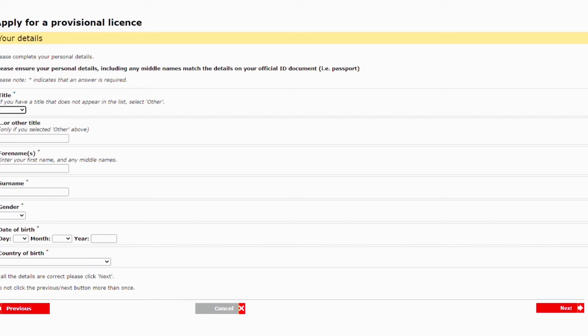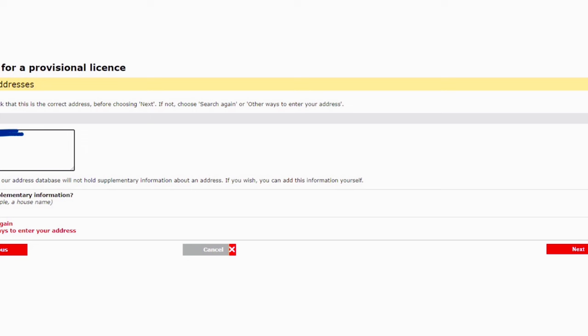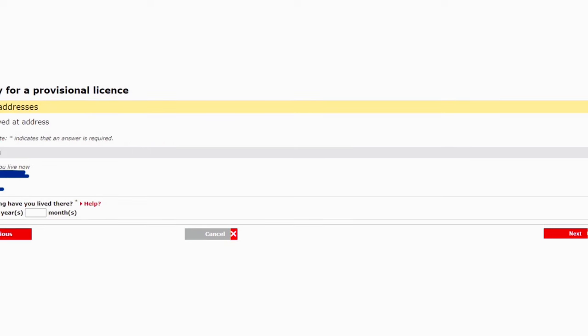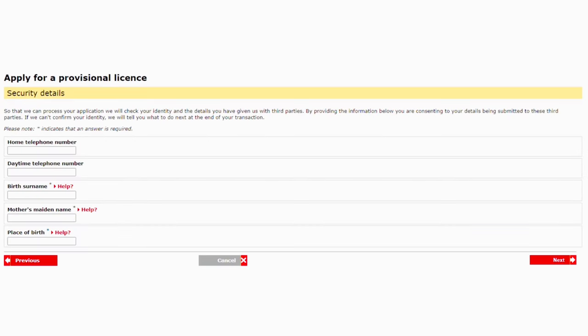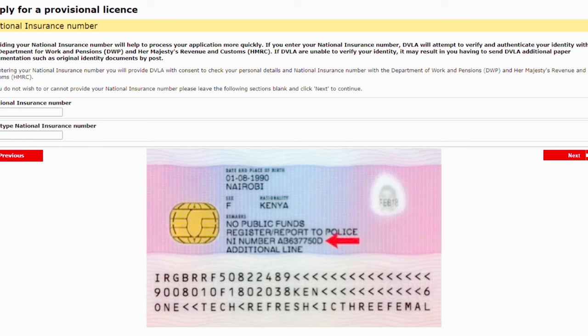On the old portal, you'll see a form. Enter your title, first name, surname, gender, date of birth, and country of birth, then select Next. It then asks for your address and postal code — when you enter that and select Next, it automatically finds your address and asks you to confirm it. The next page asks how long you've been at that address. When applying for the provisional license, you need to provide your living address for the past three years. After that, it asks for a telephone number (not required), your birth surname, mother's maiden name, and place of birth.